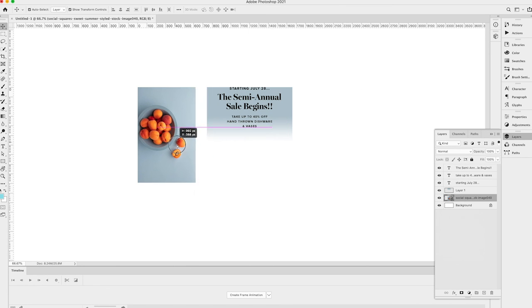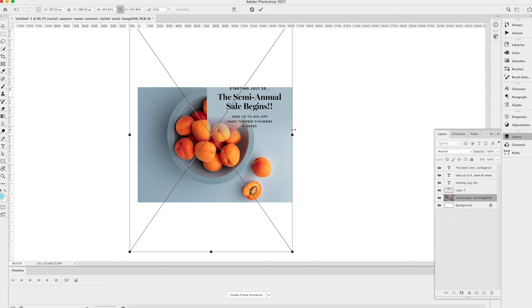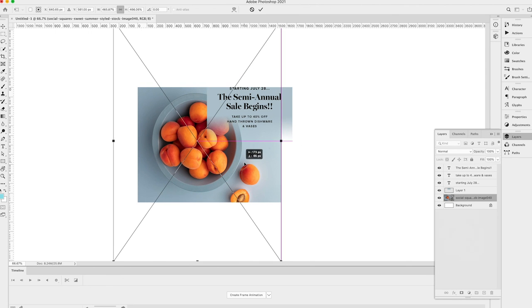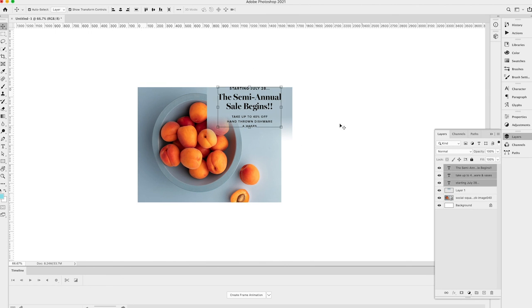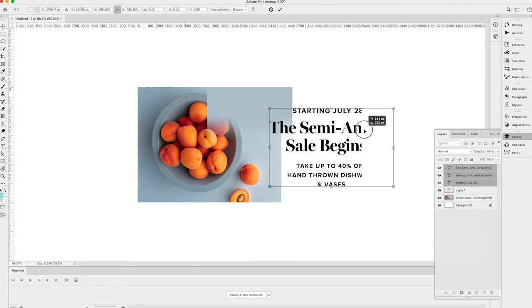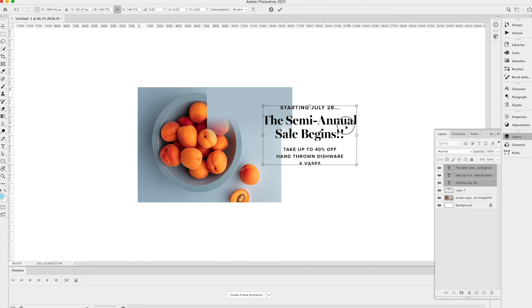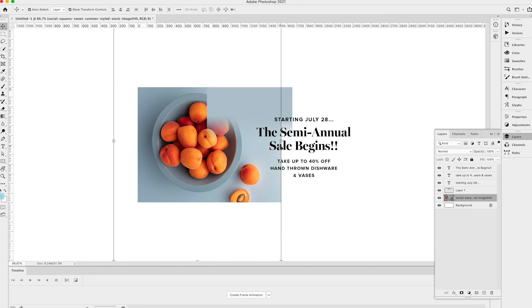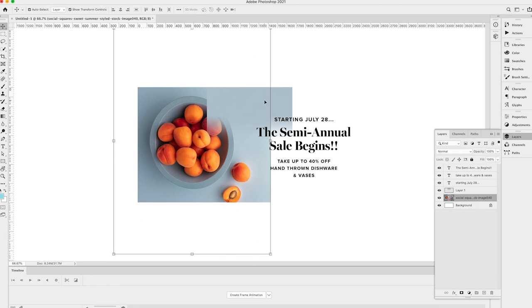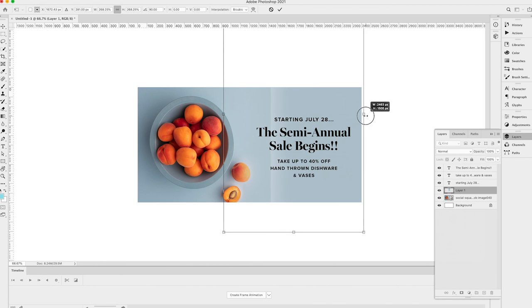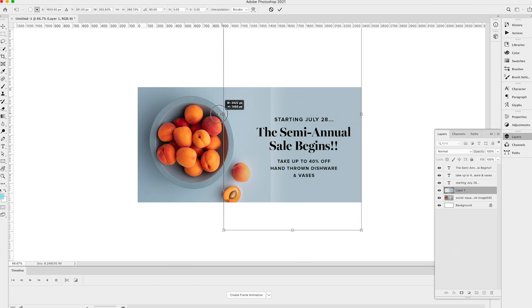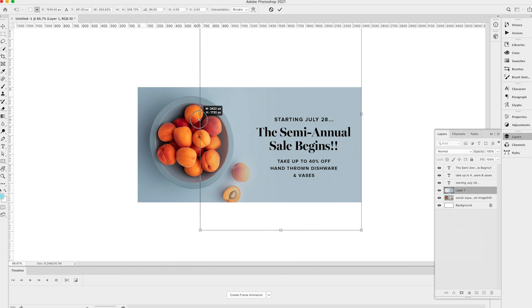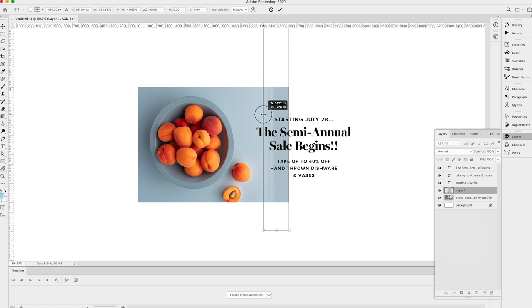I'm just going to move my image wherever I think it's going to look best, maybe over here. I'm going to move my text off to the side. And then again, just going to manipulate my gradient a little bit. So in this case, I'm actually going to shrink it so that it takes up a little bit less room.